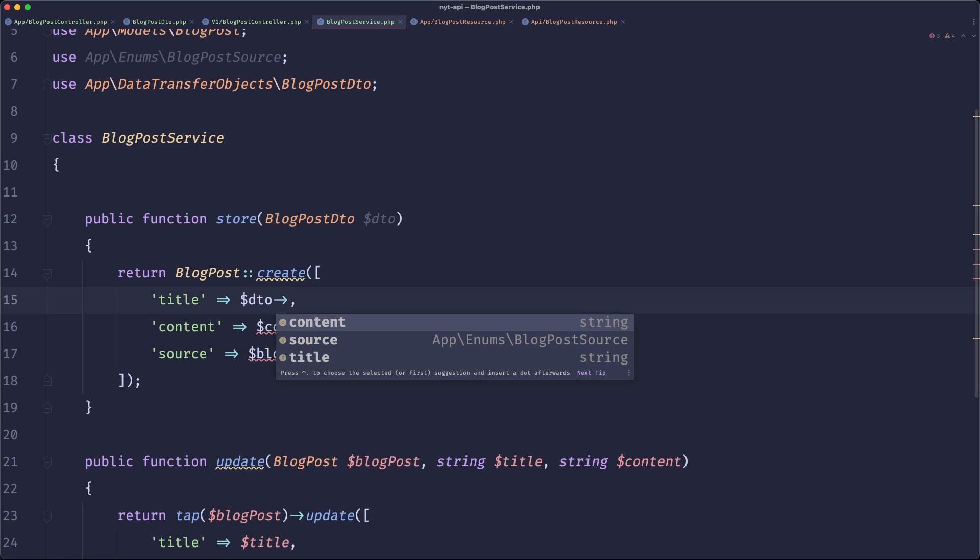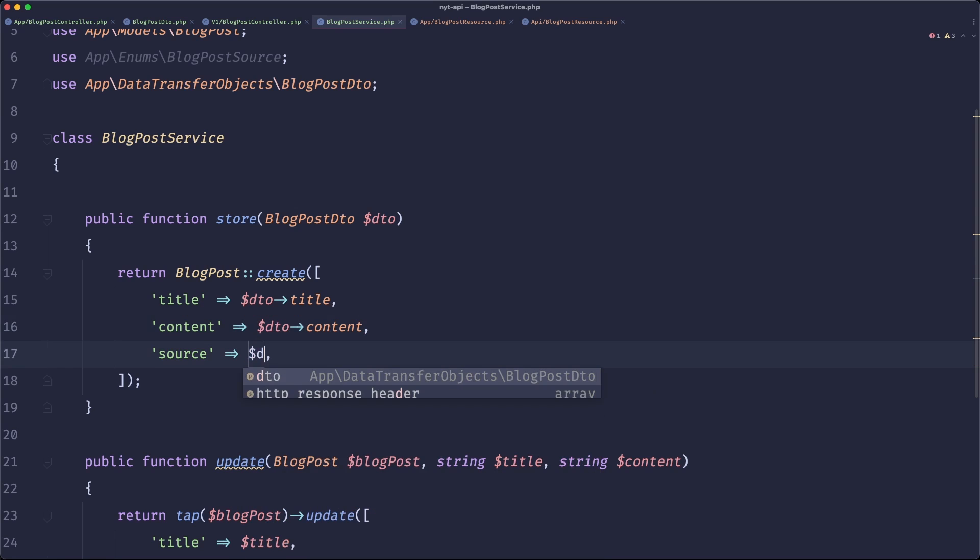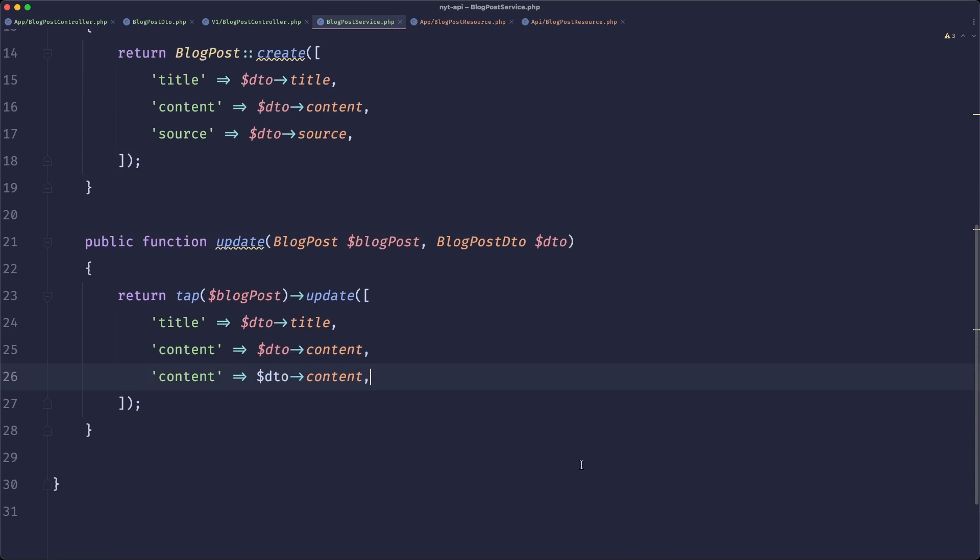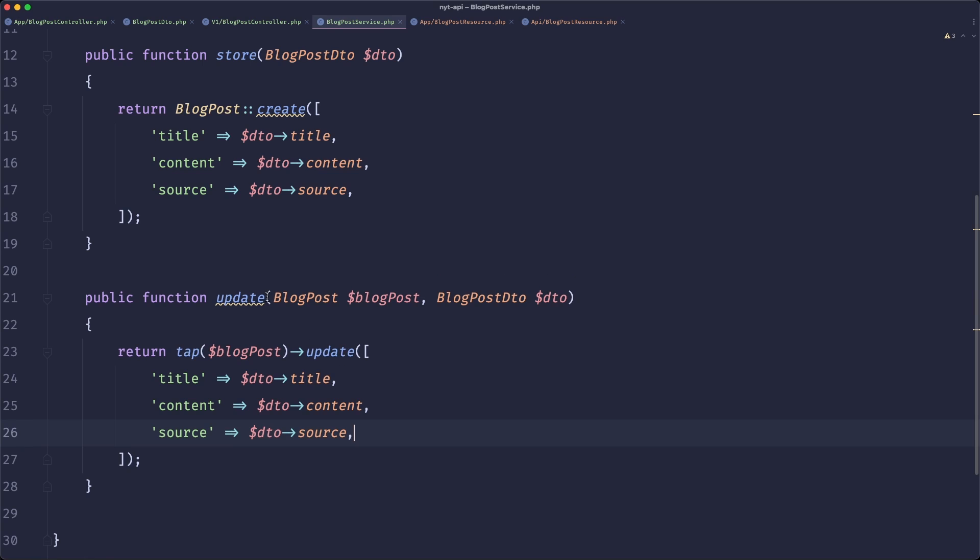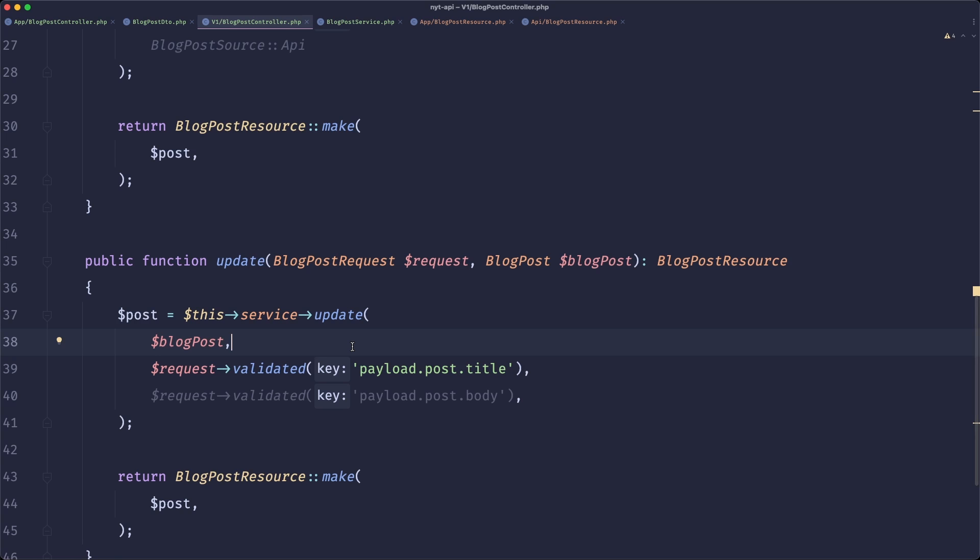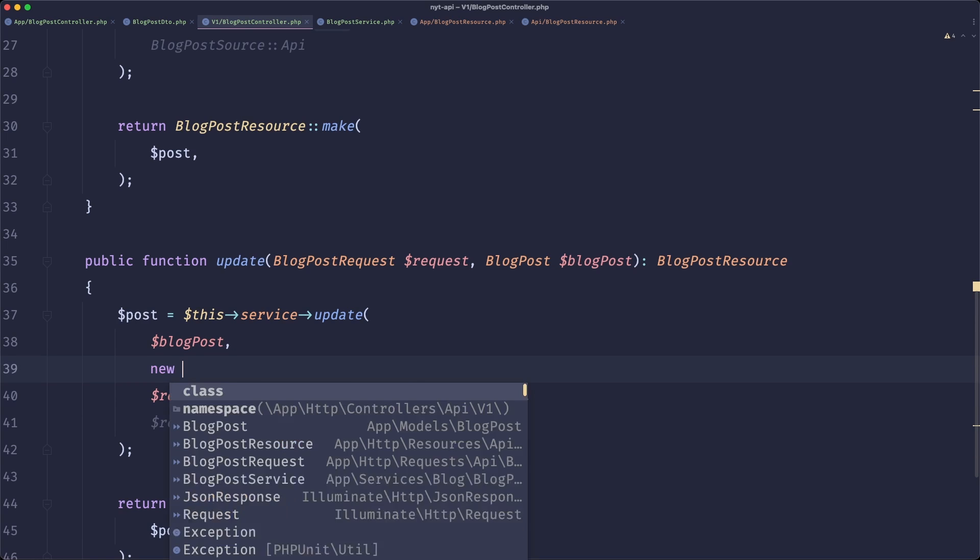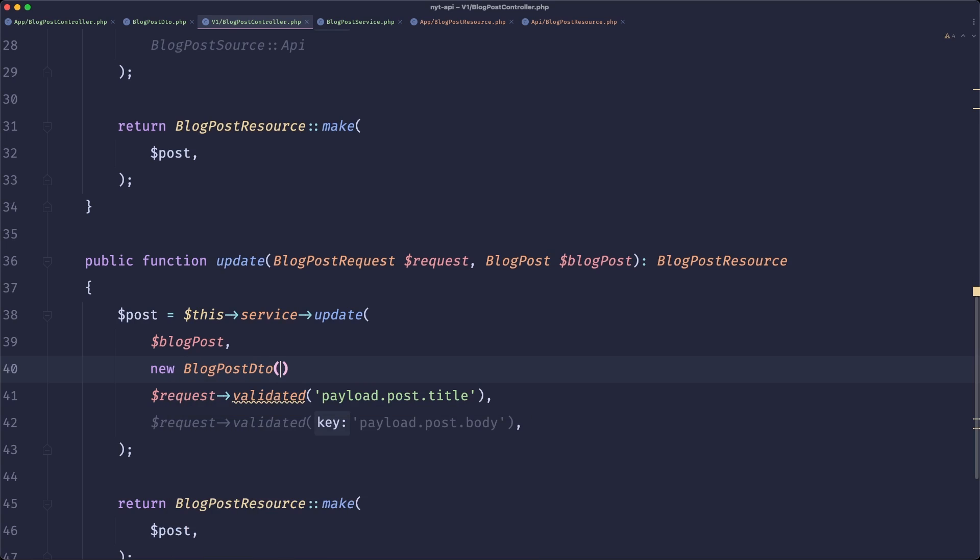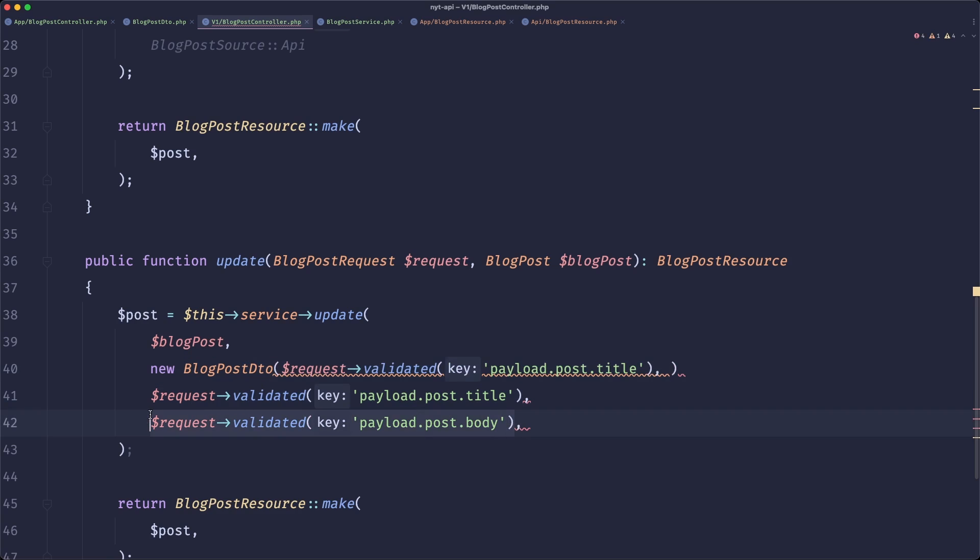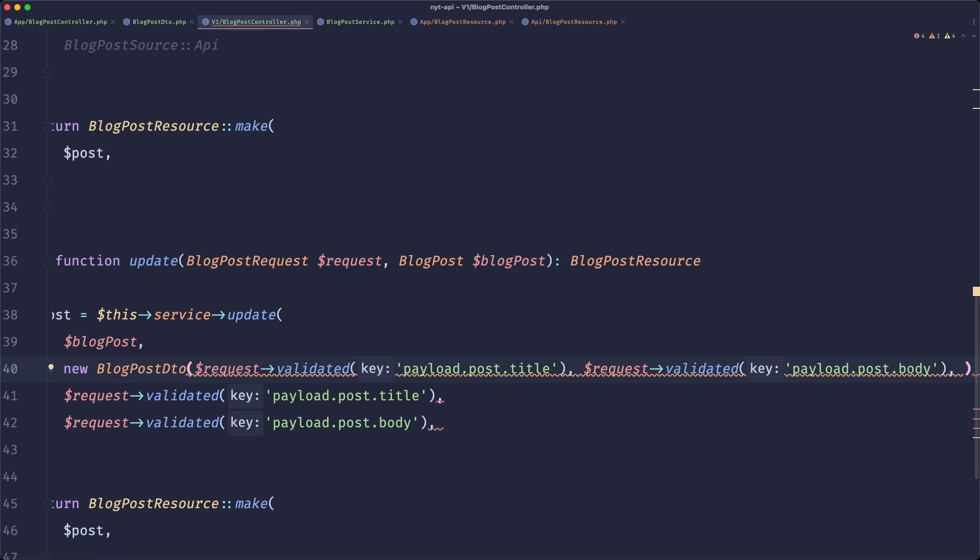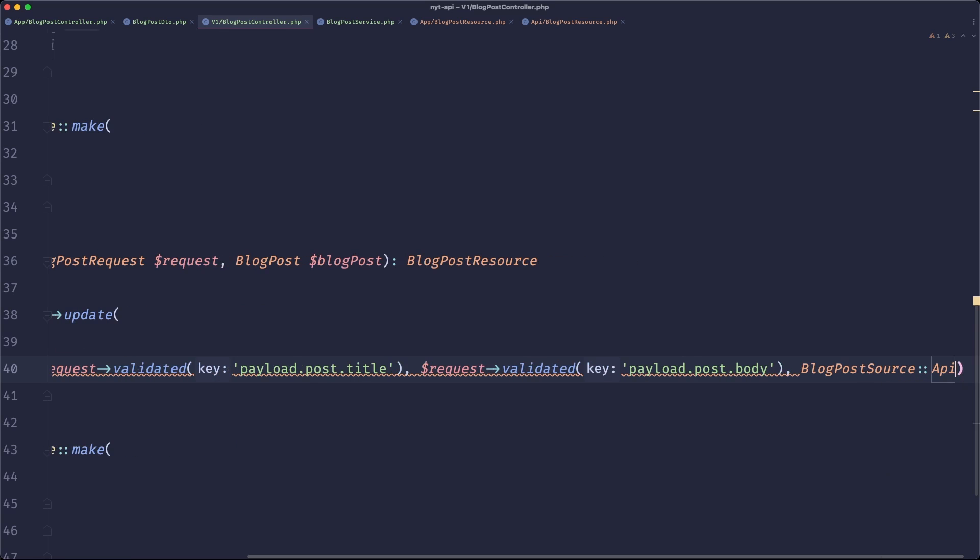So the way we could now utilize this DTO is we could change the declaration of our methods. So instead of accepting all of those data points separately, we could simply accept blog post DTO. And now we could defer to those values. And what's really cool is you get a full autocomplete from that. So you're sure that you never make a typo or anything like that. Maybe we should also change the source when it's updated. It's really optional, but yeah, let's keep it like that. We need to adjust the way we call those methods.